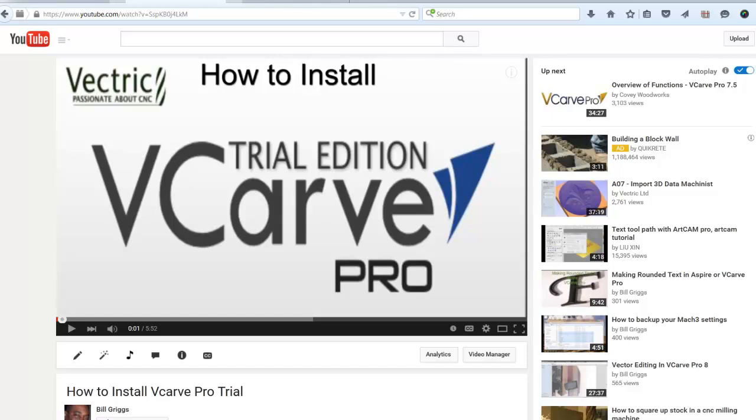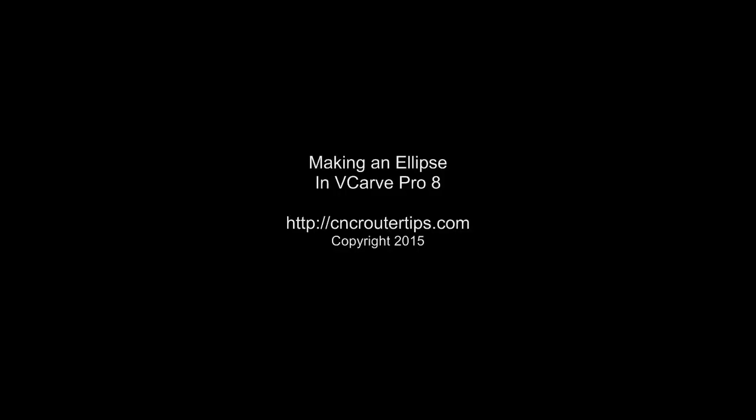Thanks for your time. This is Bill Griggs from CNC Router Tips. Please give us a thumbs up on YouTube, like us on Facebook, or follow us on Twitter. Thanks.